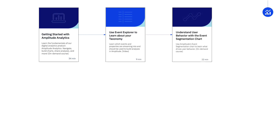Then you'll move on to the Event Segmentation Chart course, where you'll learn how to use event segmentation to analyze your tracked events and gain deeper insights into how users are interacting with your product.